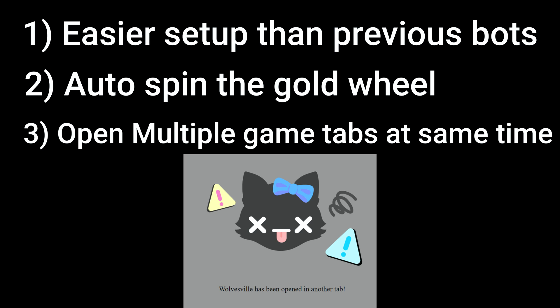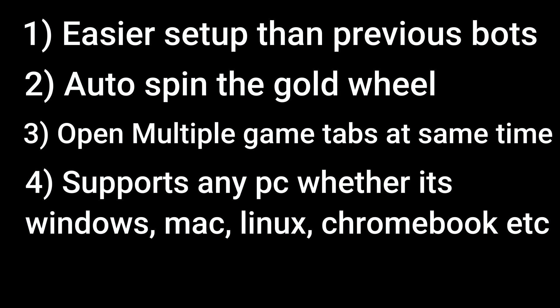Three, you can open multiple game tabs without getting such an error. Four, you can use this bot on any device, including macOS, any Windows OS, whether it's Windows XP, Windows 7, Windows 10 or 11. You can use it on Linux and Chromebooks as well.